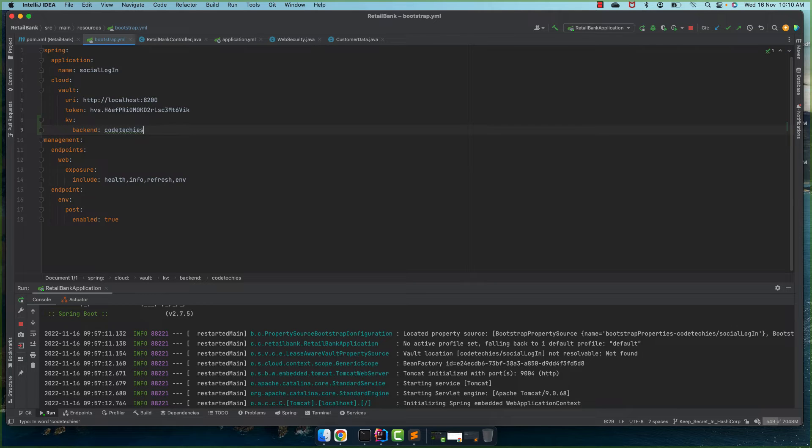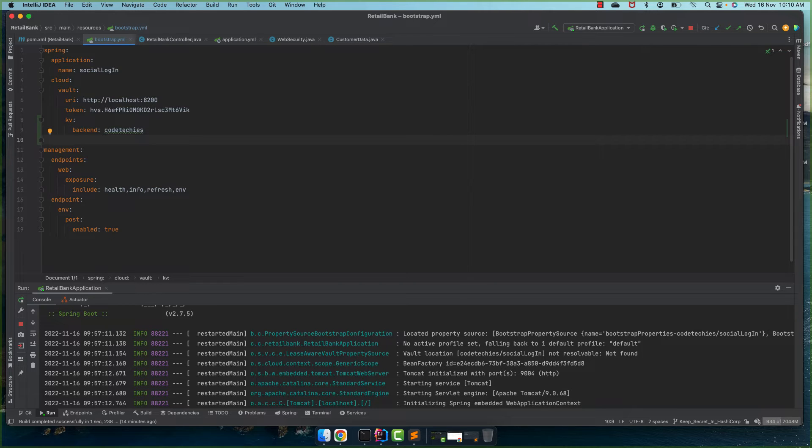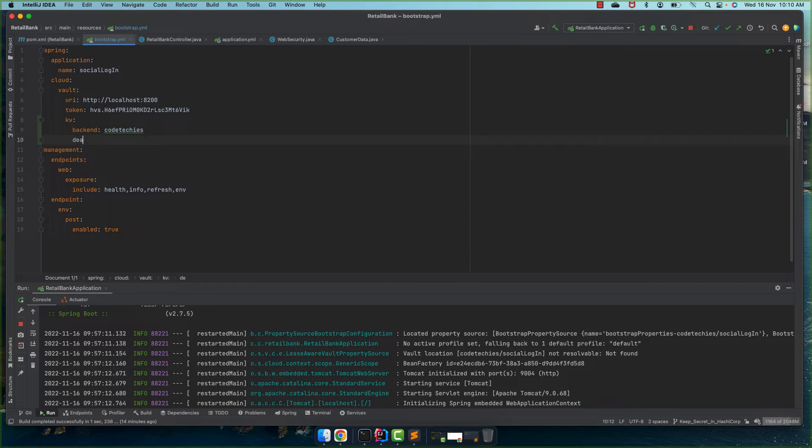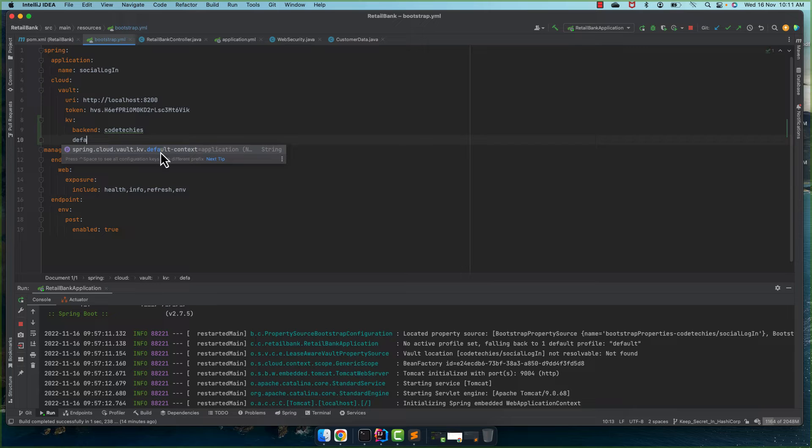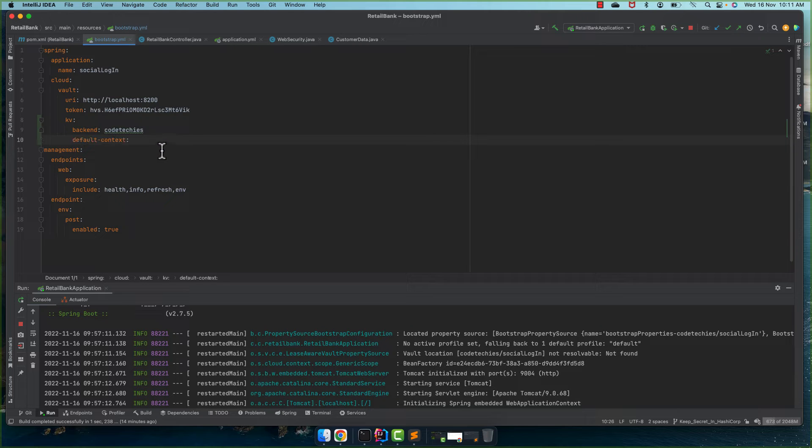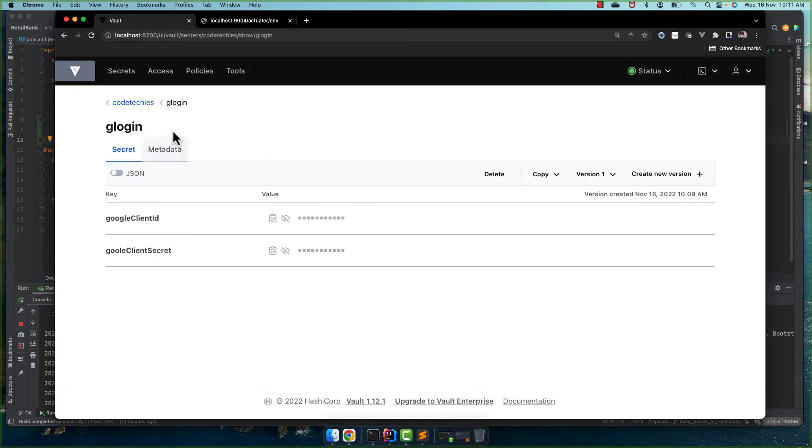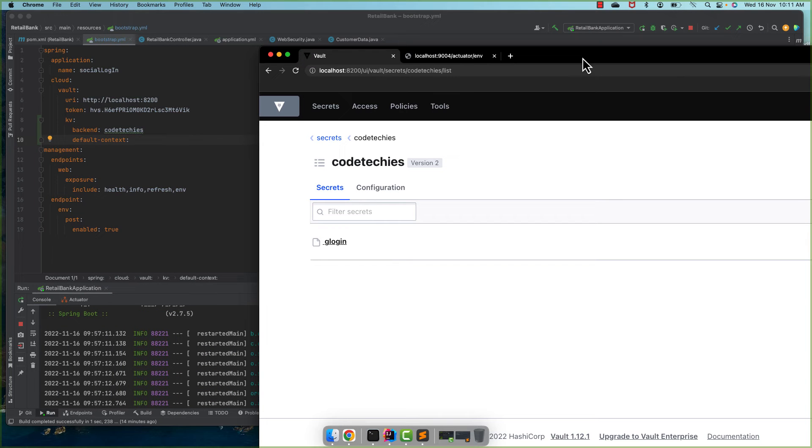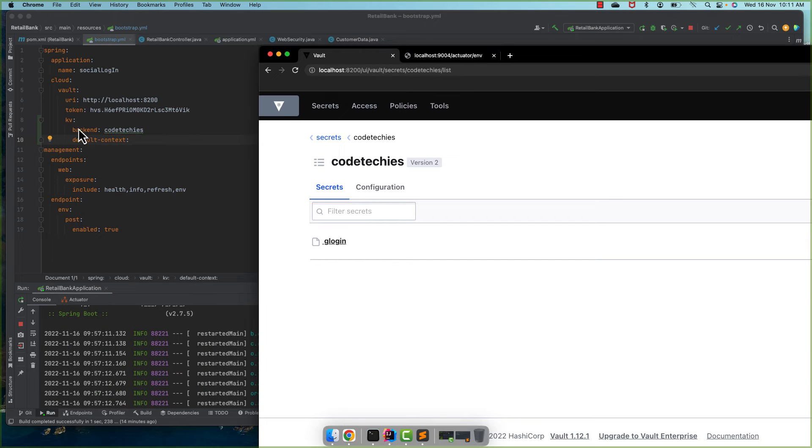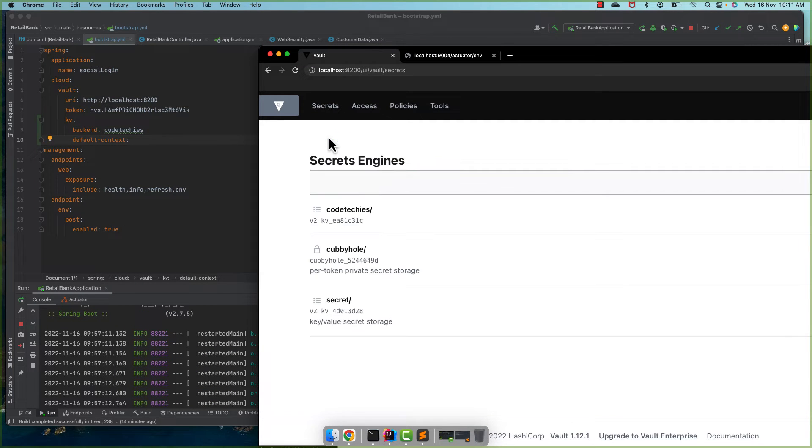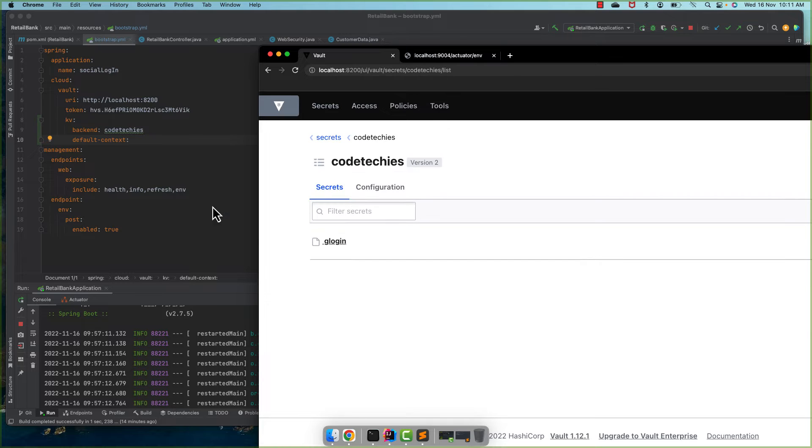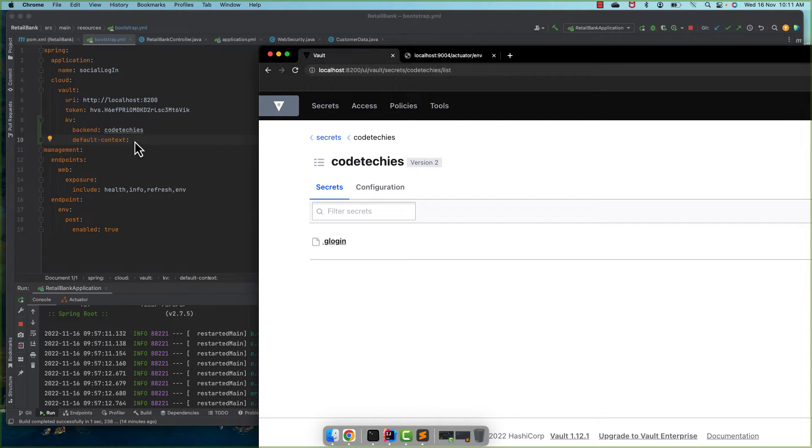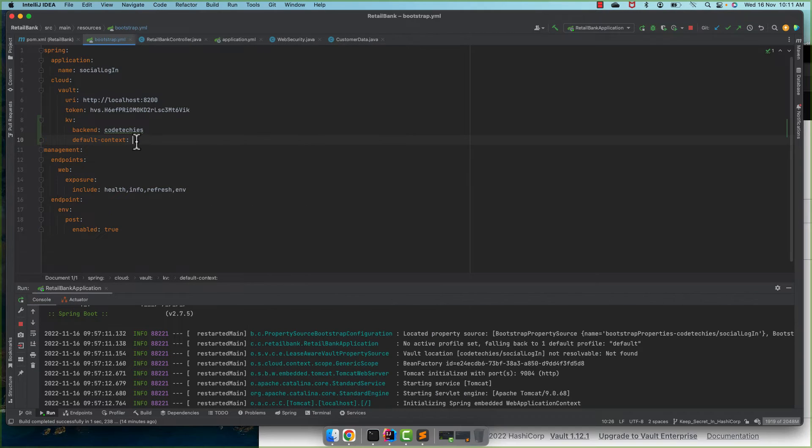Codetechies. And here what we need to add? Another one, default context. And what is our default context? Basically our root engine is the backend, KV backend is our root engine and the path default context is glogin, so we give glogin.